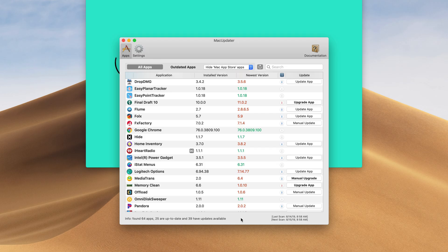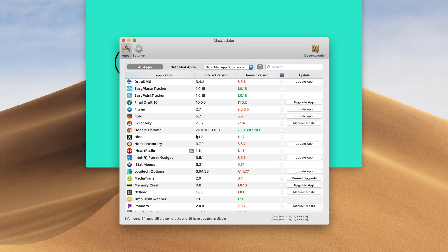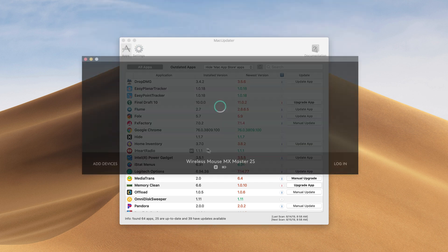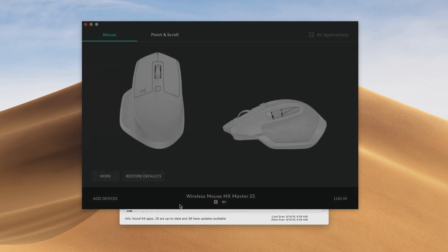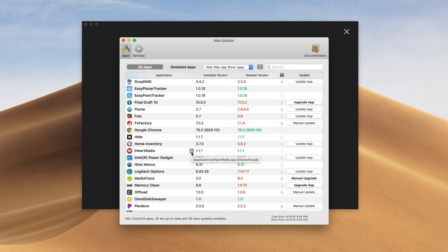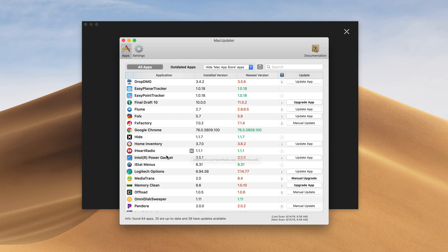While it's doing its thing let's take a look at a couple of things you may find in here. As you can see iHeartRadio is 1.1.1. It's on the latest version but it was able to scan and figure out that it is actually discontinued. That's what the DC icon is going to mean. The app is discontinued and it's no longer going to be updated.